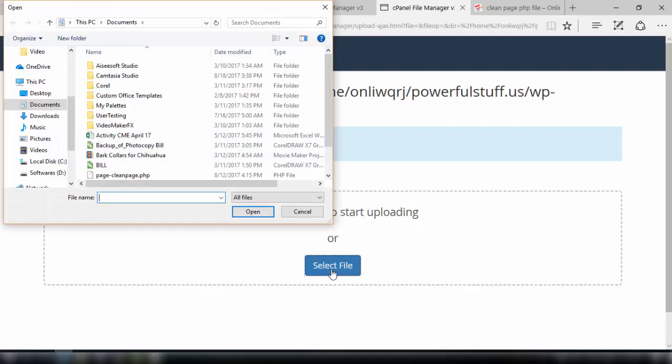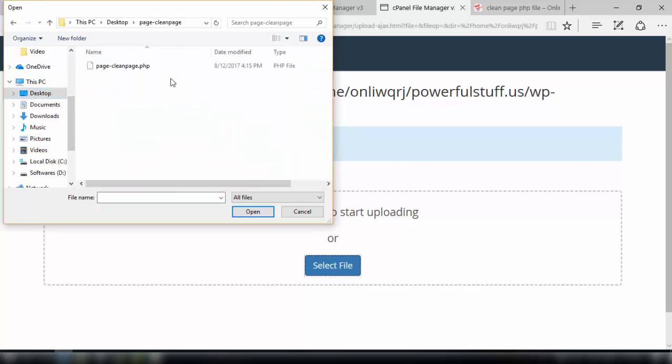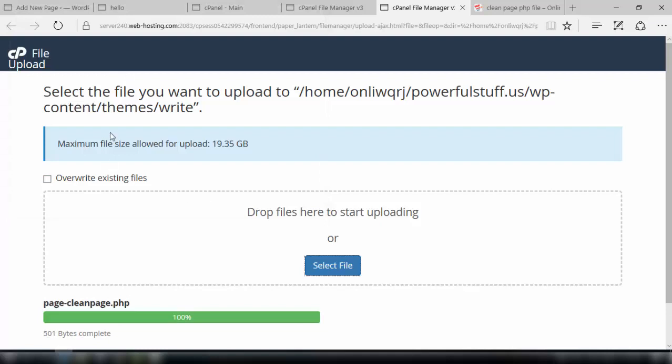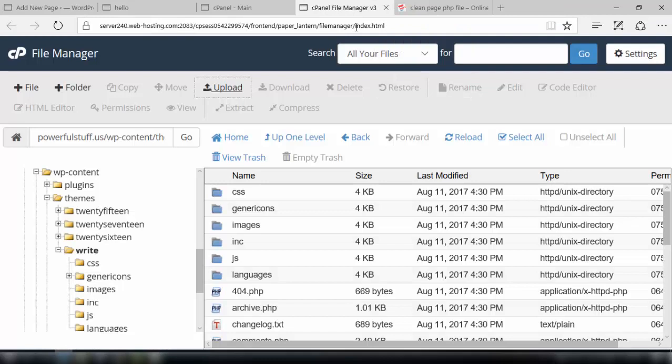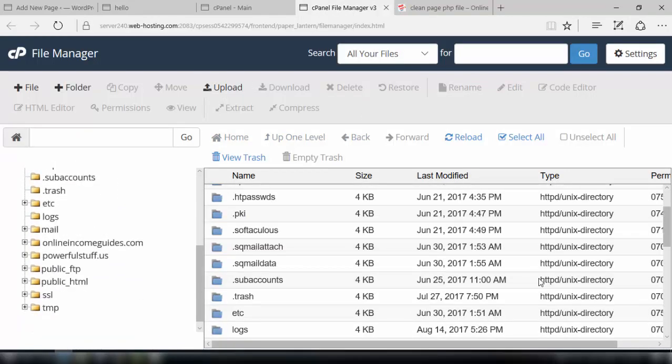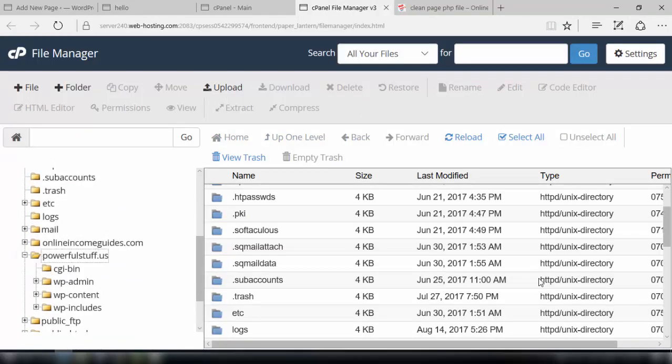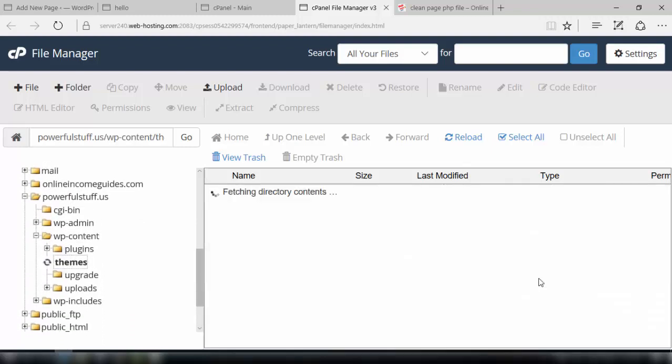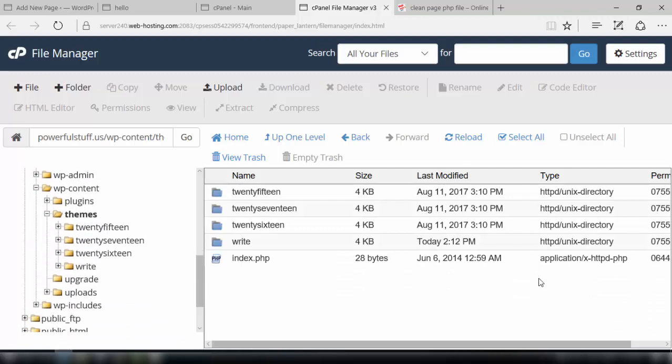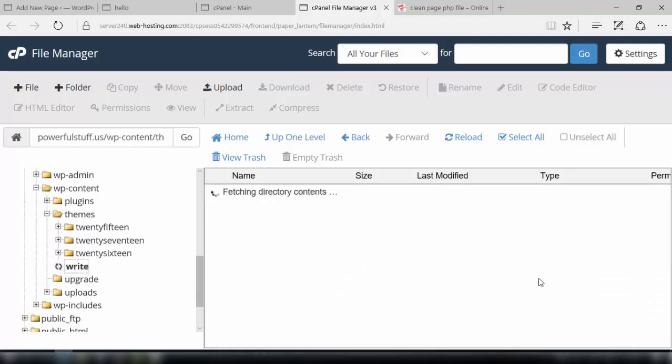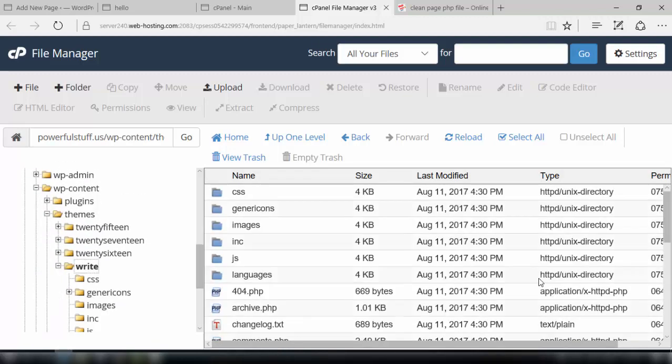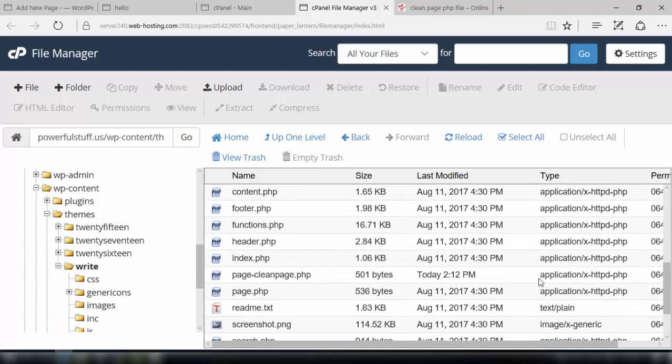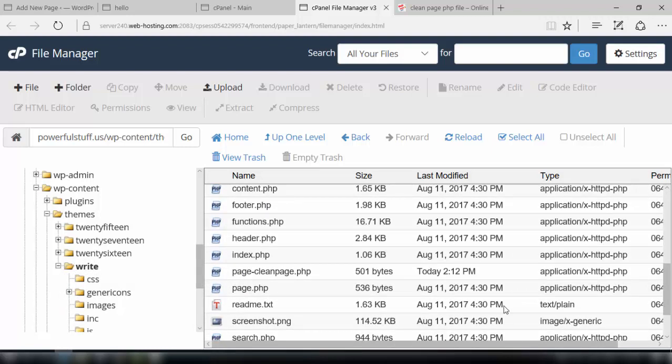Now the file is uploaded. We'll go back to our file manager, just refresh it and see if the file is there or not. Go to the location which I already told you. So here we will see if the file is there or not. So here is the file, so it is uploaded successfully.